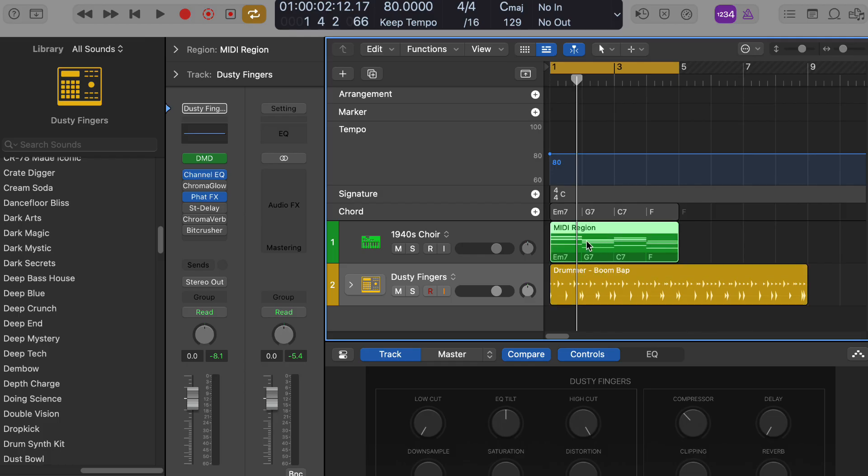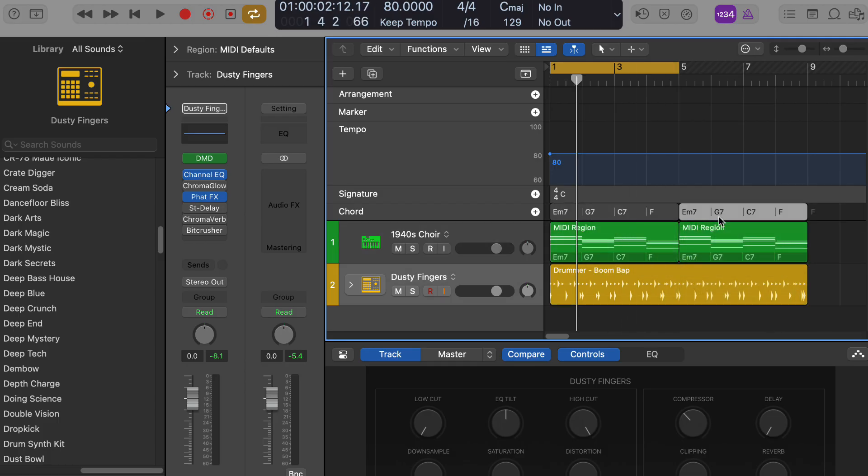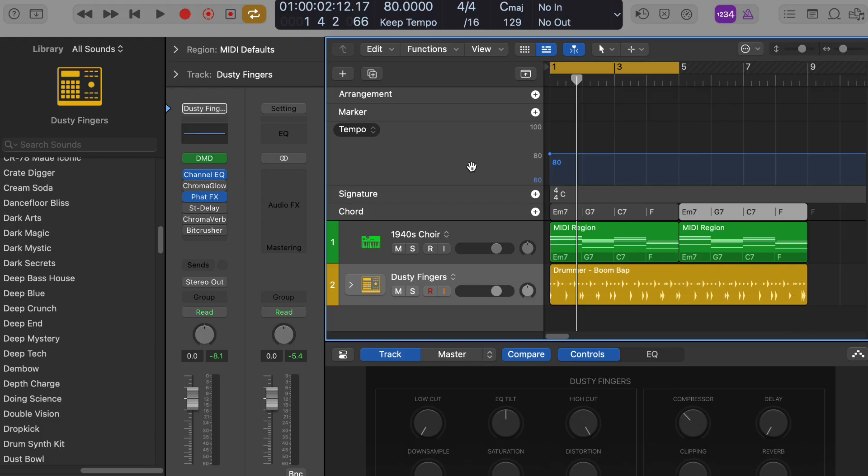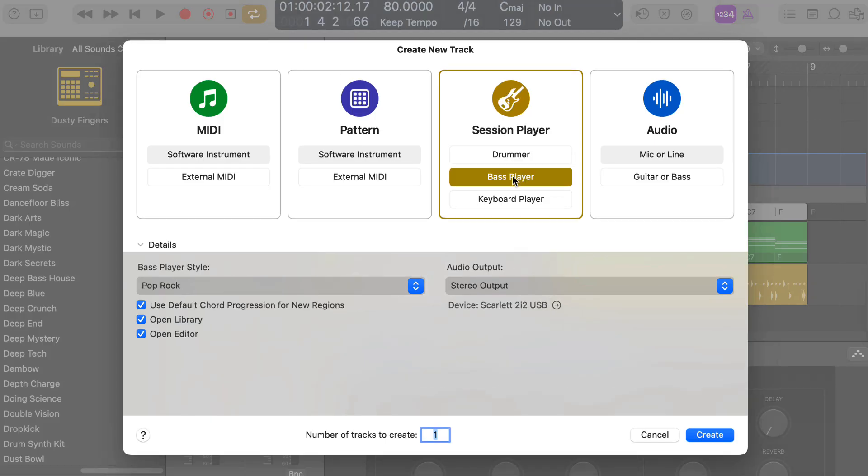How do I add a bassline using the Logic Pro bass players? To add a bassline with the Logic Pro bass player, you'll first need to create a new software instrument track. Then in the track inspector, you can choose the bass player option for that track. After that, you can customize the bass player's performance using the controls in the inspector. Would you like me to help you with any of those steps?